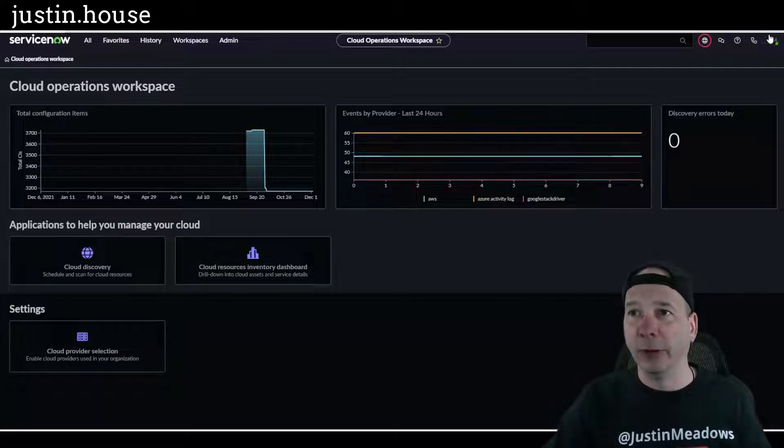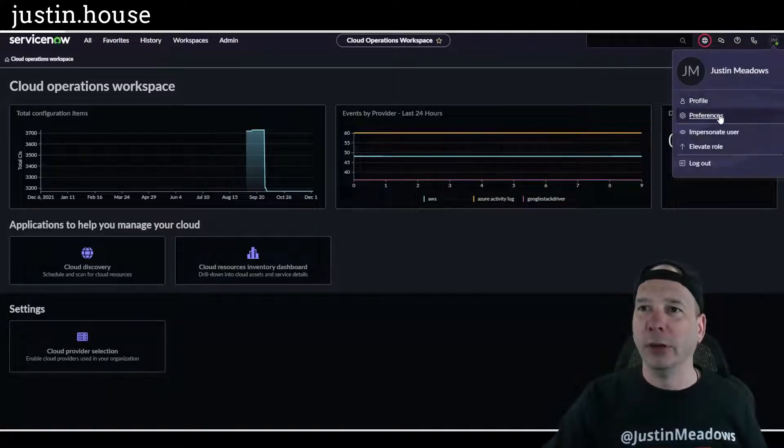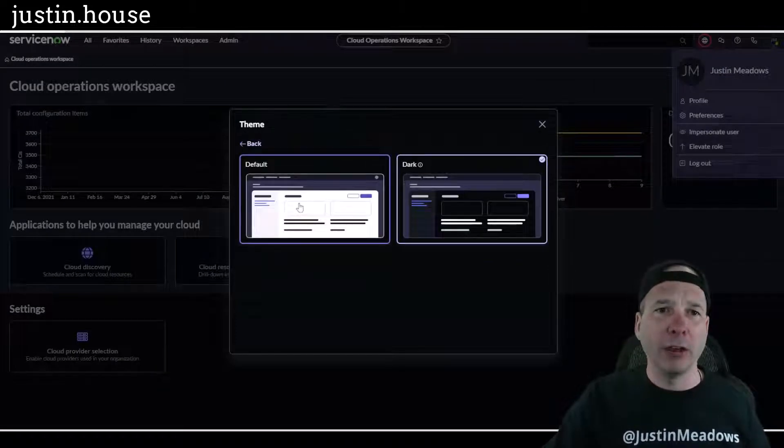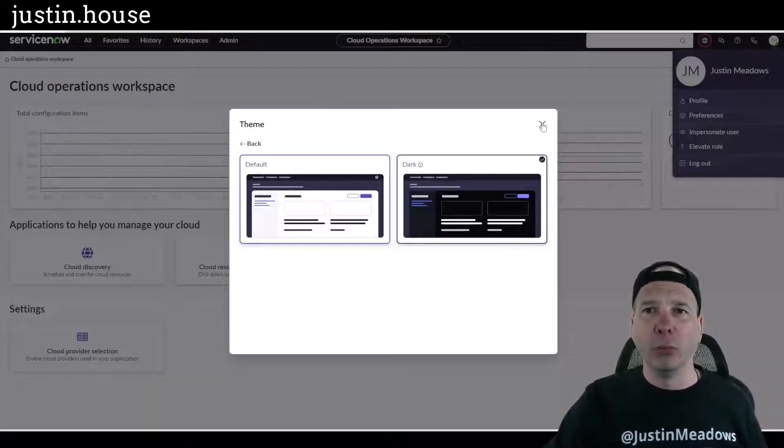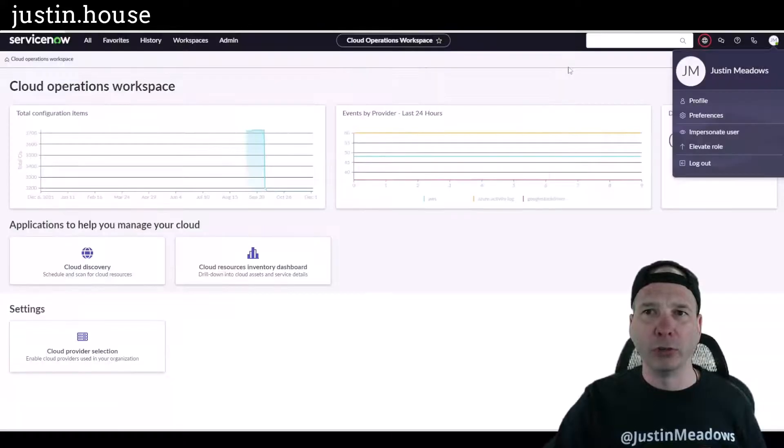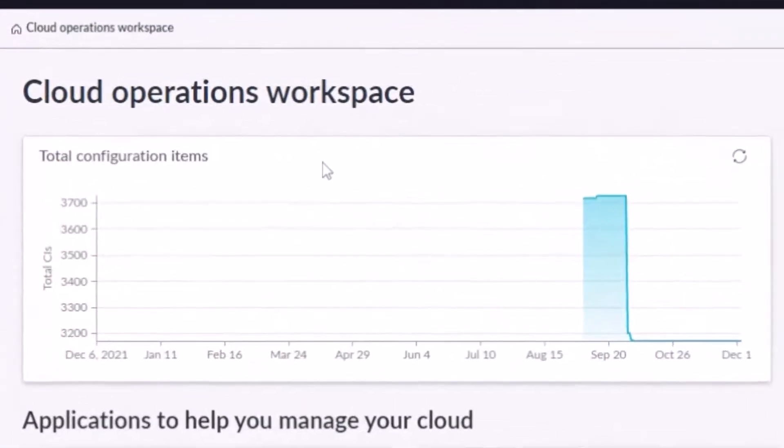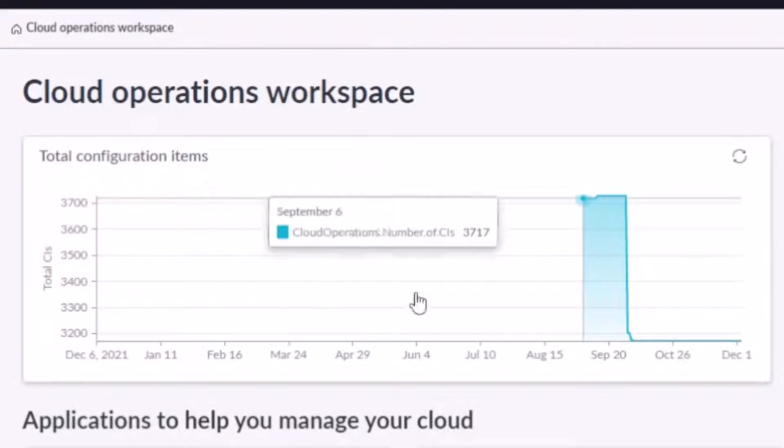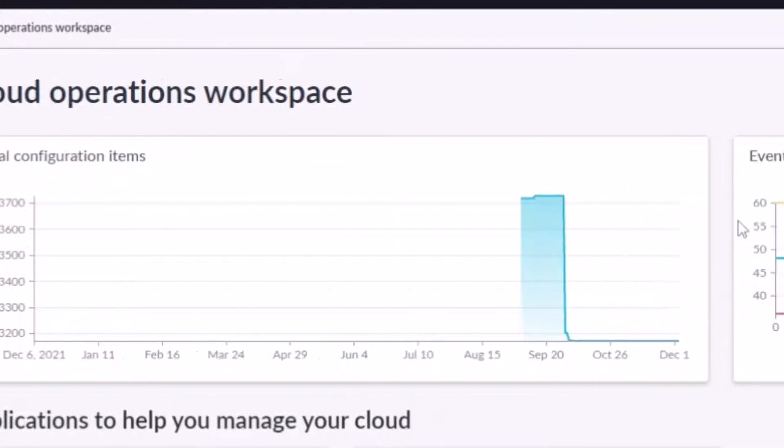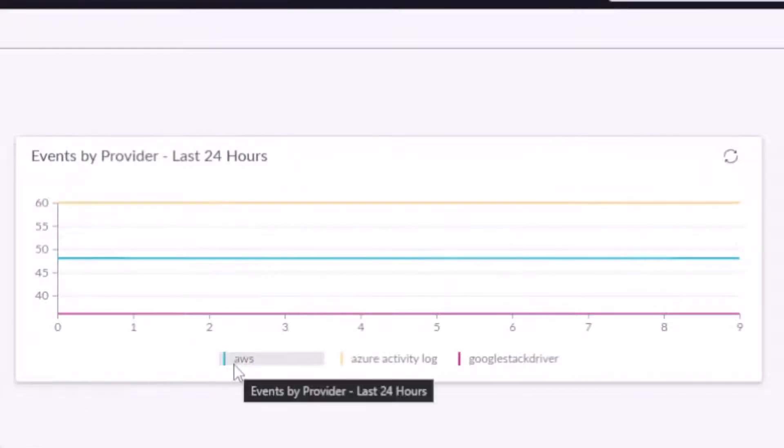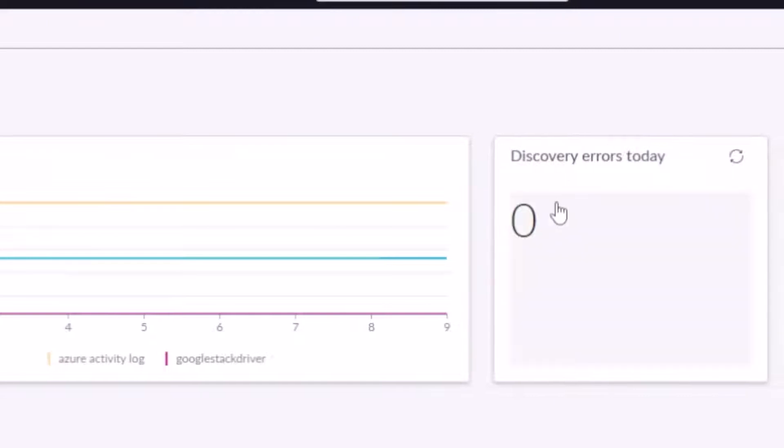I'll just look up, see if I can see my shirt and I can. It didn't blend into the black too much there. But let's get out of dark mode, back into normal mode, and we'll go through the rest of this workspace so you can see it. Now what's going on here on this landing page for the workspace: I've got some basic graphs and charts, total configuration items under management in the cloud, events by provider, we got that broken down by Amazon Web Services, Azure Activity Log, and Google Stackdriver.